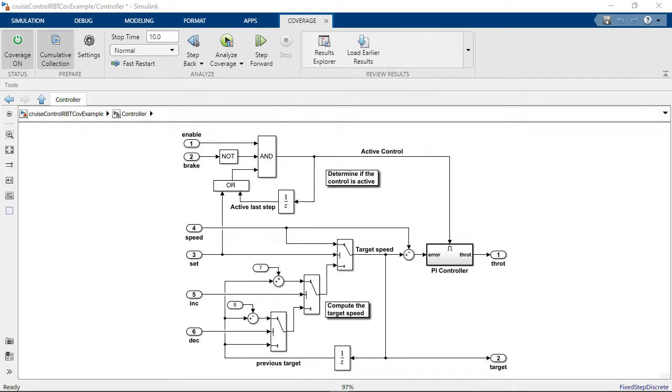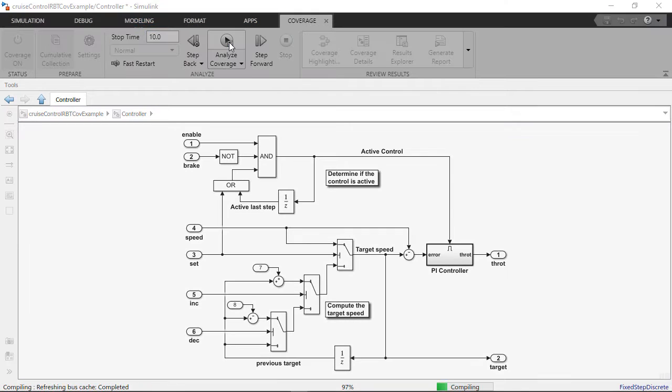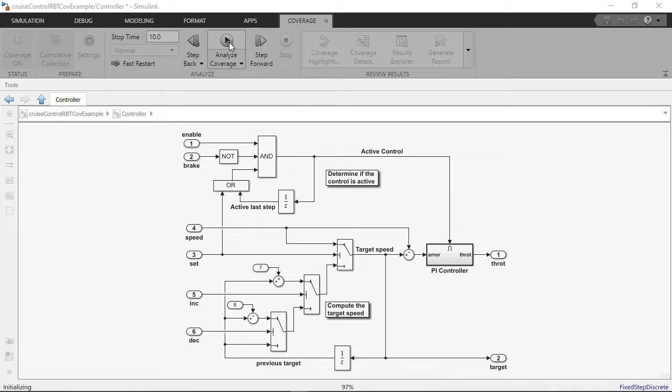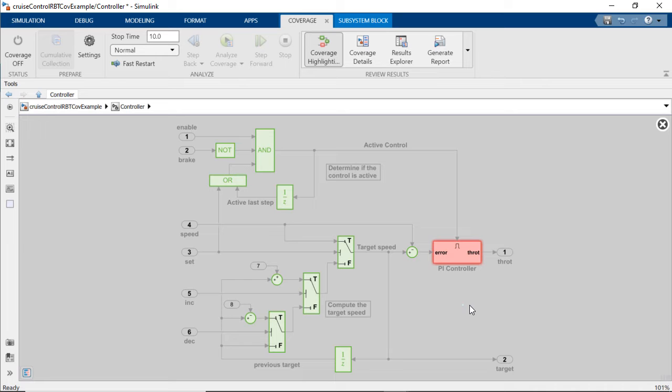Simulink coverage helps you find gaps in your testing of Simulink models and generated code. At the end of a simulation run, you can view the coverage results on the model.